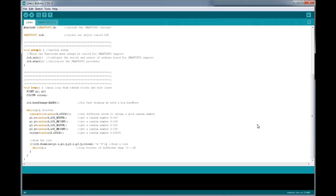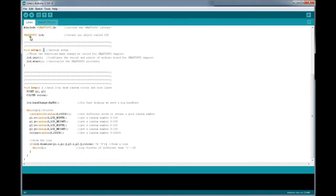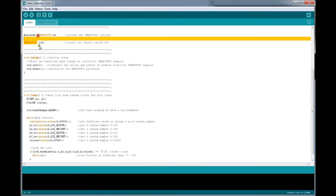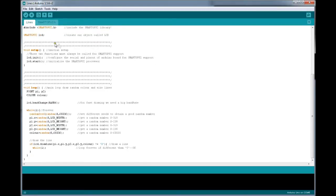Here is the basic program for lines. These programs are easily available on their site VisekTechnologies.com — link is available in the description. To begin with, they have included their library, that is SmartGPU2.h. Then we create an object called LCD, which belongs to the SmartGPU2 class.